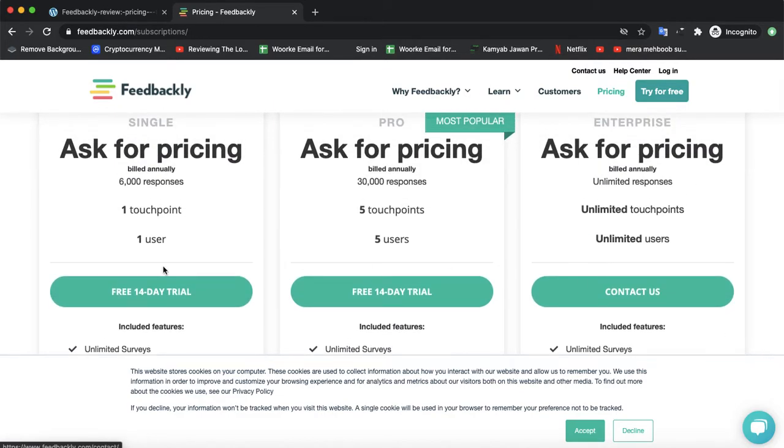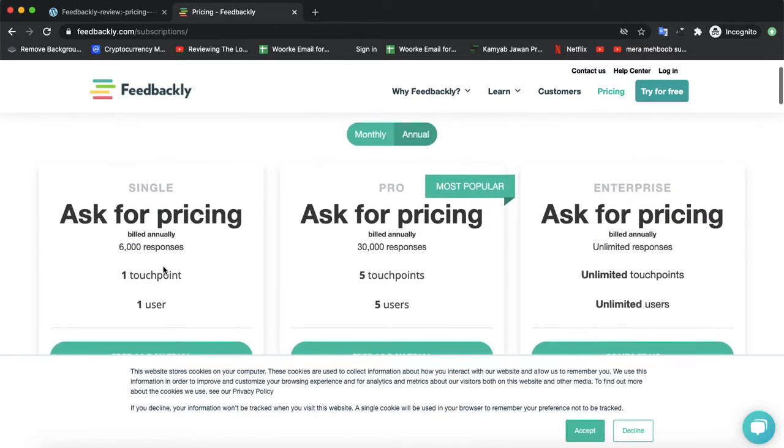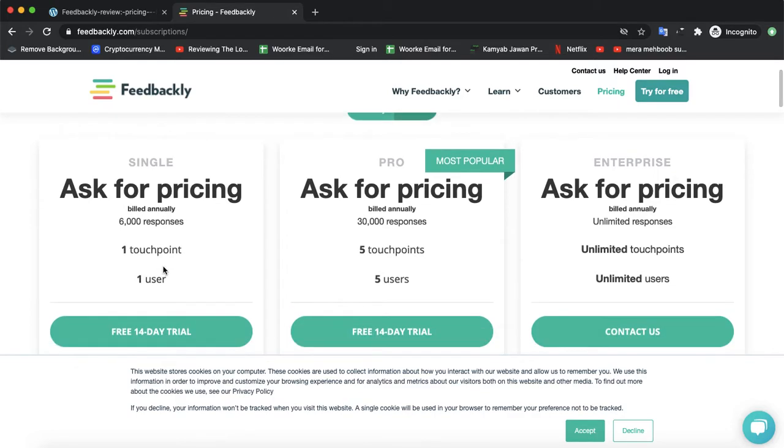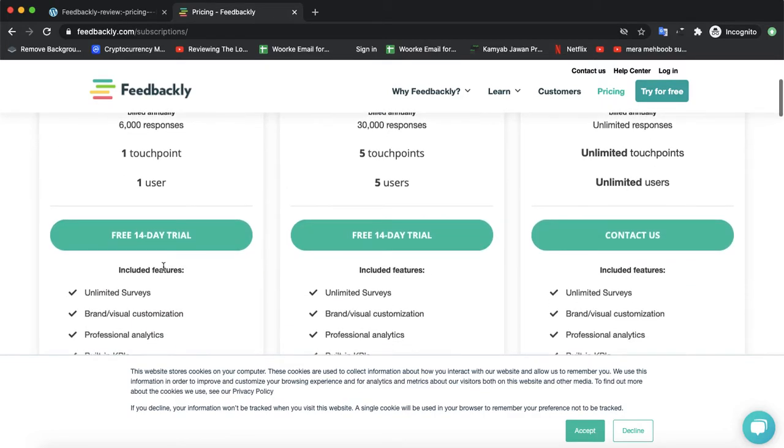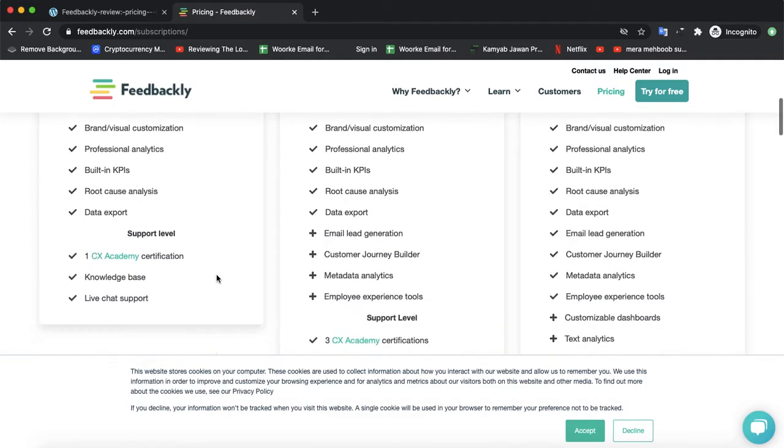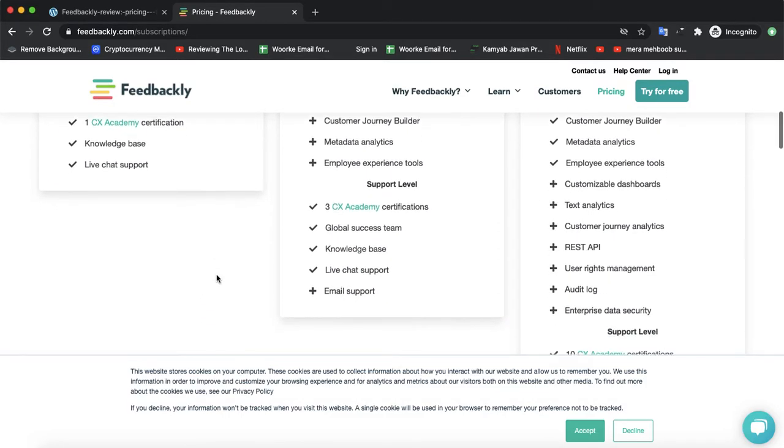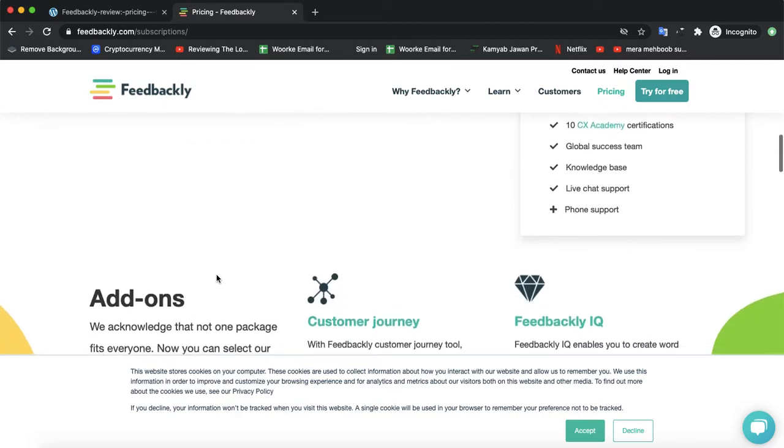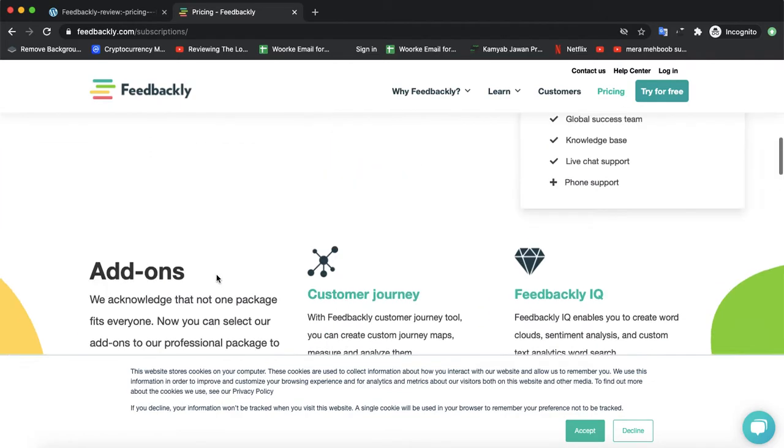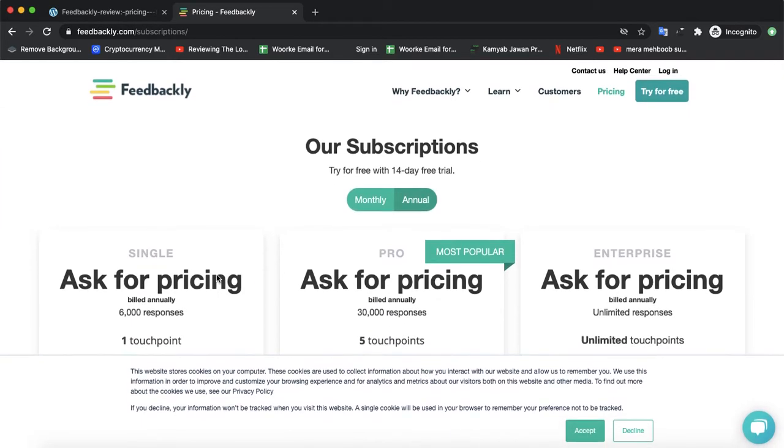Let's talk about the pricing. All the pricing is on demand. Once you use their free demo, they will let you know about the pricing for the package according to your needs.